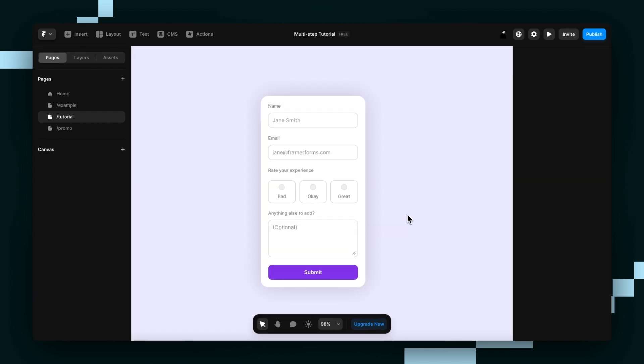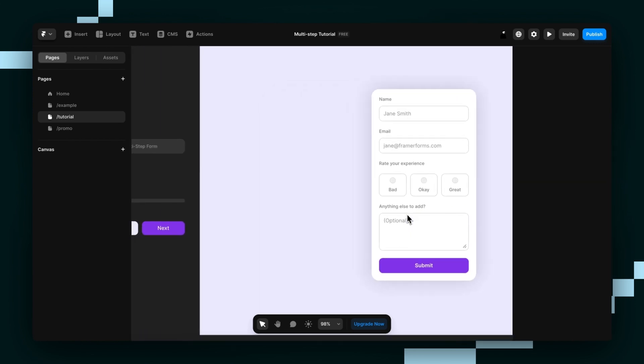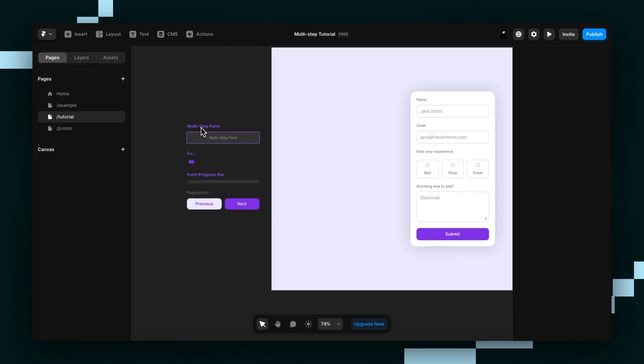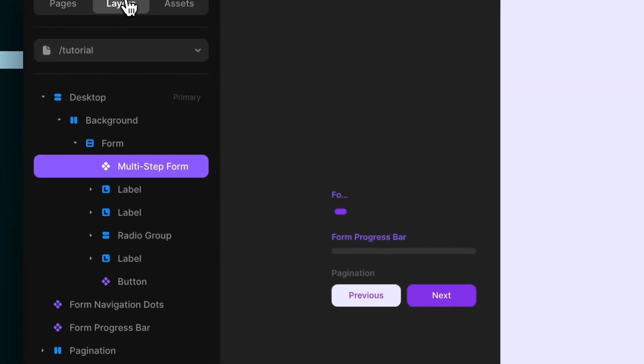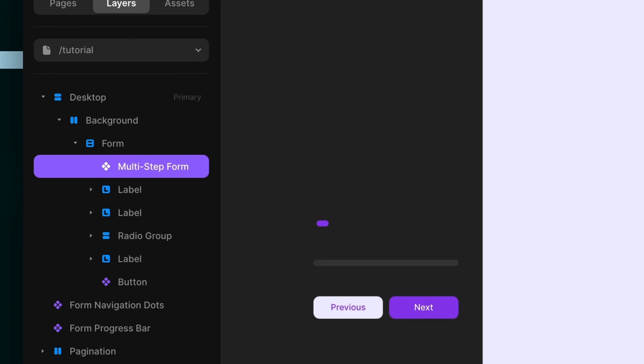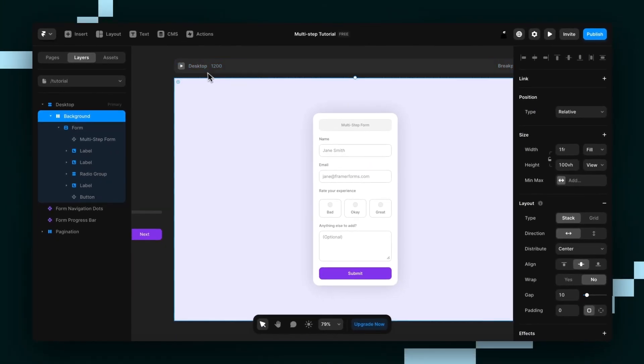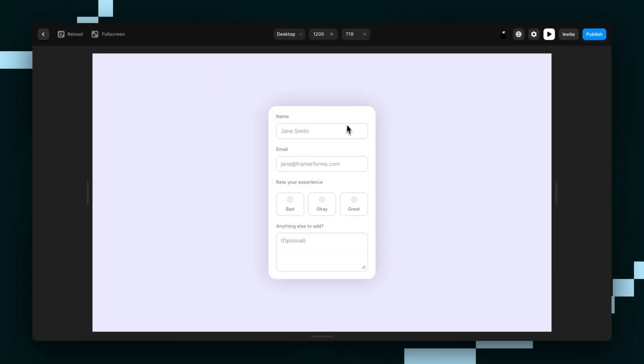So first what you want to do is head to your Framer forms dashboard and grab the multi-step form component and paste it onto the page. Now I've got all my components to the left of the page to speed things up, so I'm just going to drag it inside the form layer. I'll open up my layers panel so we can see. Now don't worry, this won't show up in your preview or on the live site.